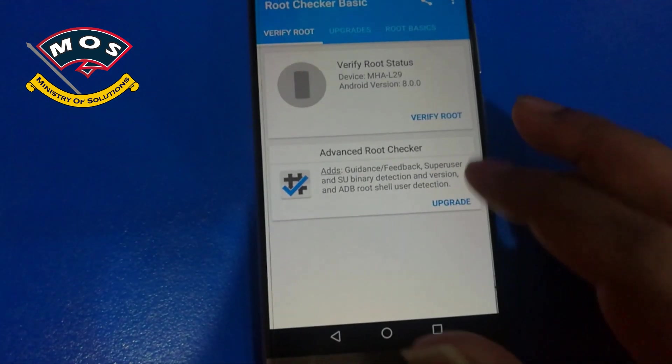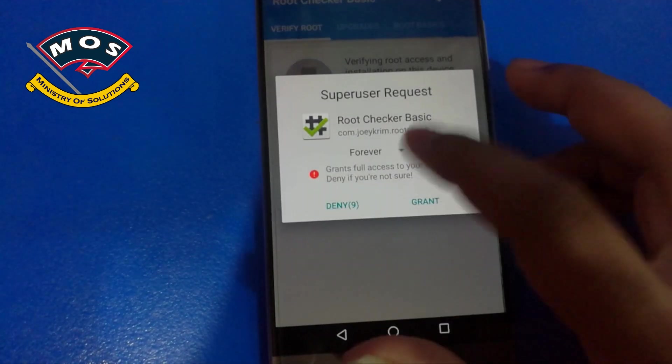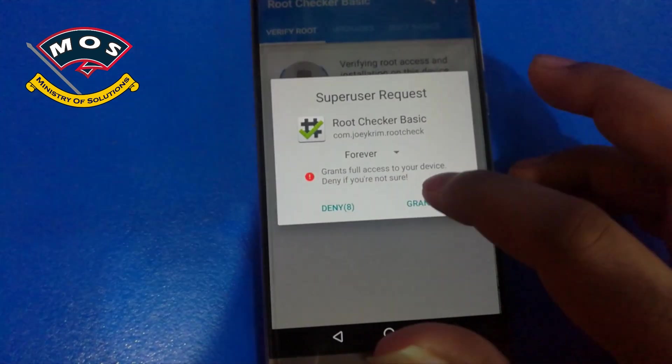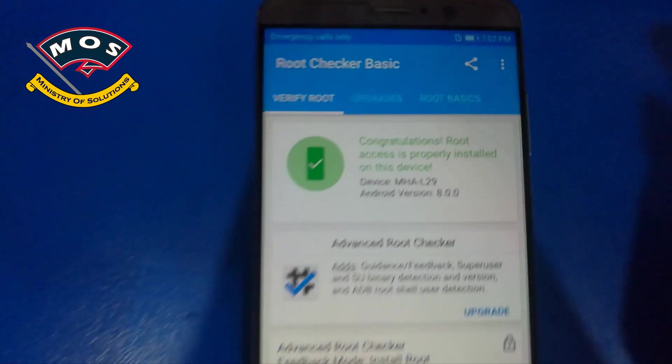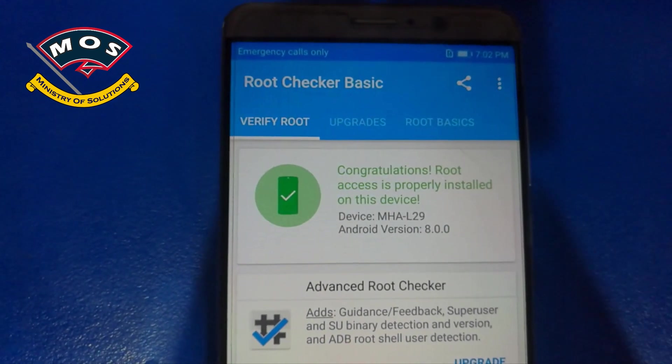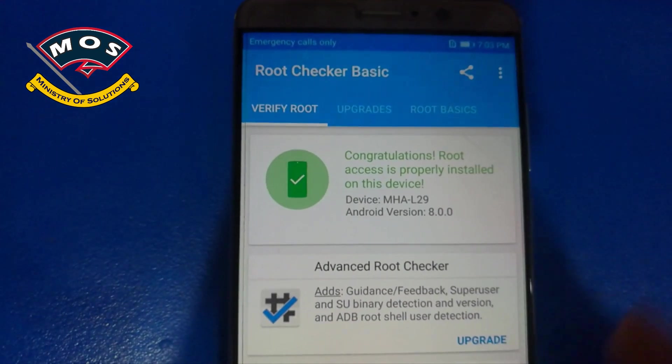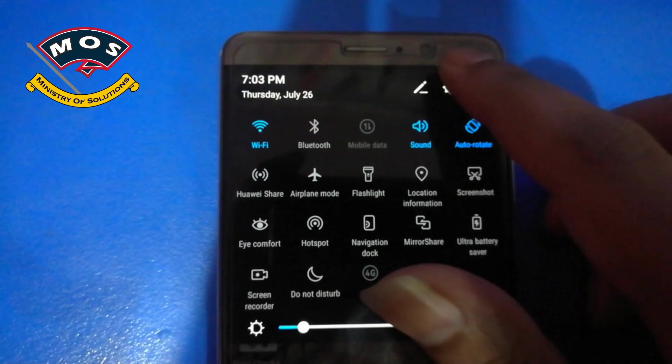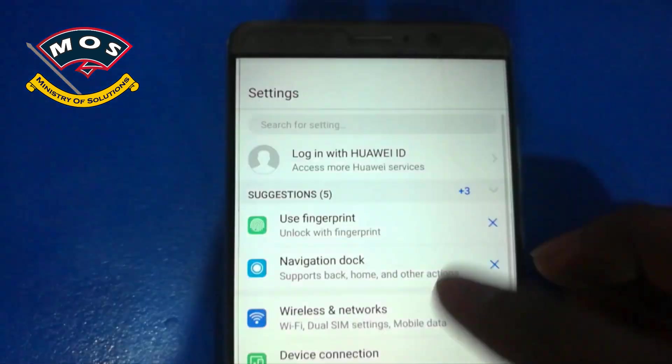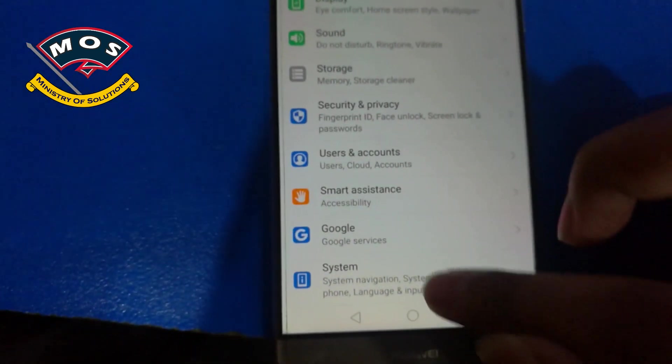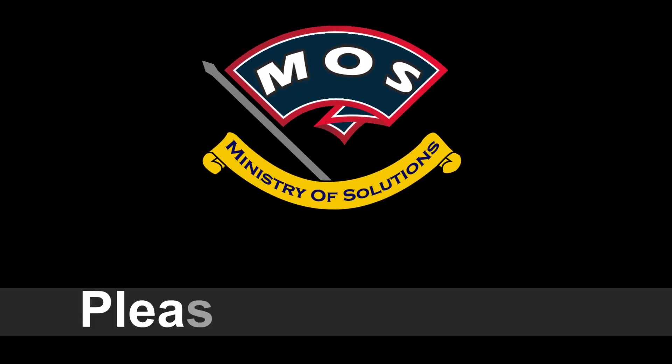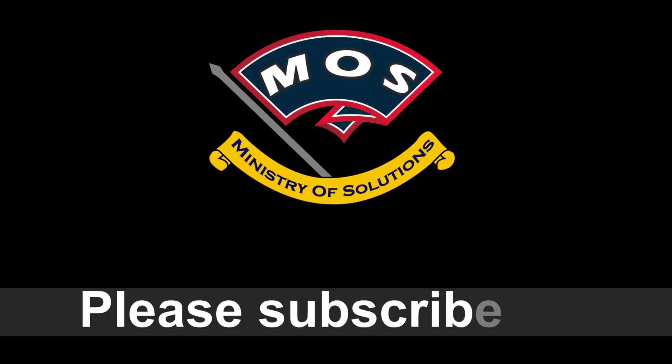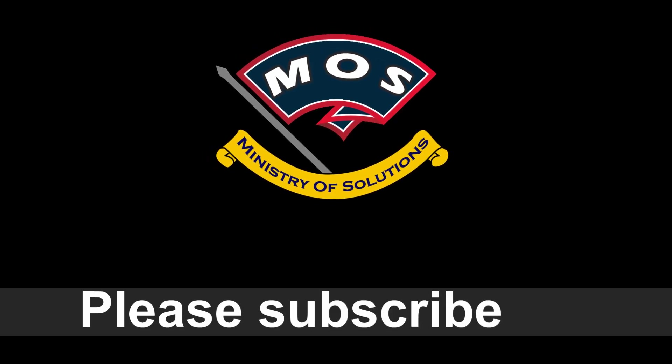Open the Root Checker and agree to the disclaimer, and then tap on verify root. Grant root access, and yes, your phone has been successfully rooted. Thank you for watching this video. Please subscribe to my channel for more amazing videos.